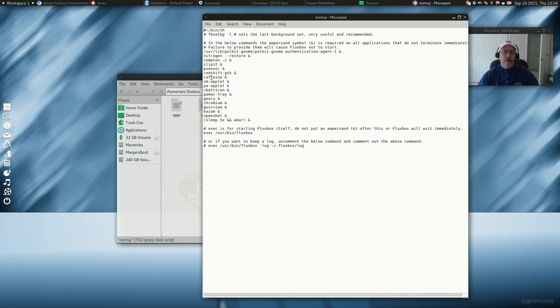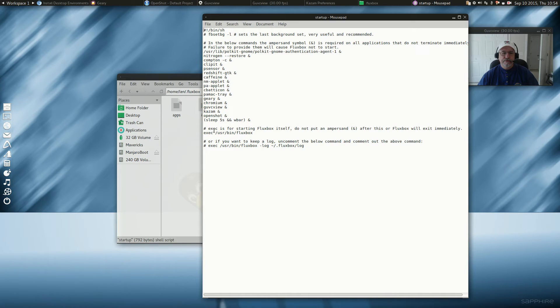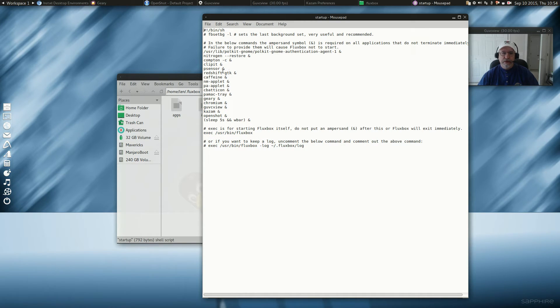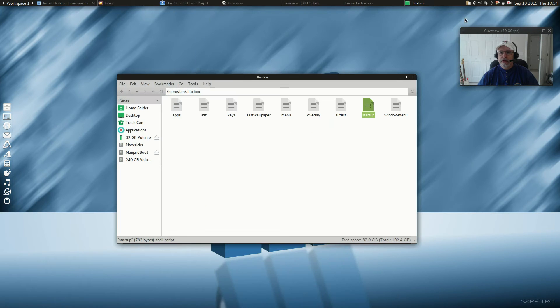So stick to the middle to add your programs, and then put the AND sign after. Leave the bottom section alone, or else it won't operate properly. So that's how simple it is to add your programs. And all you need to know is the command for the program. So I'm going to close that out.